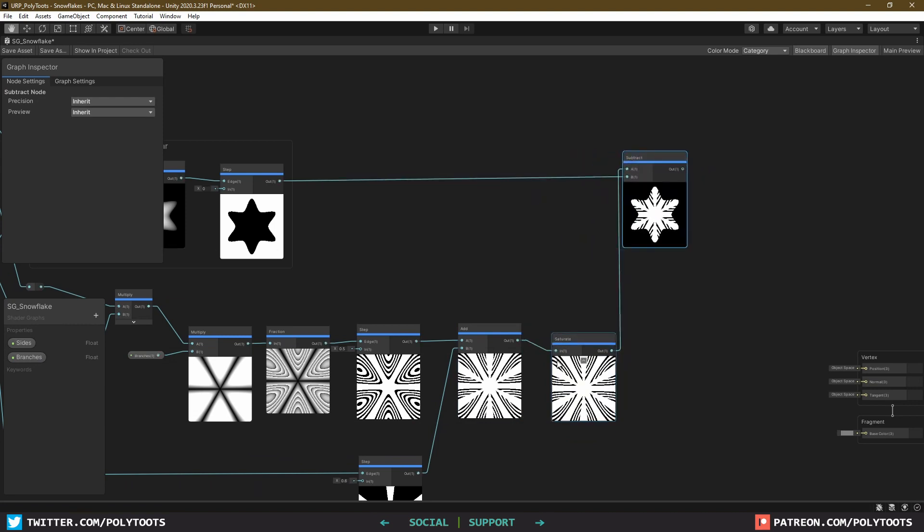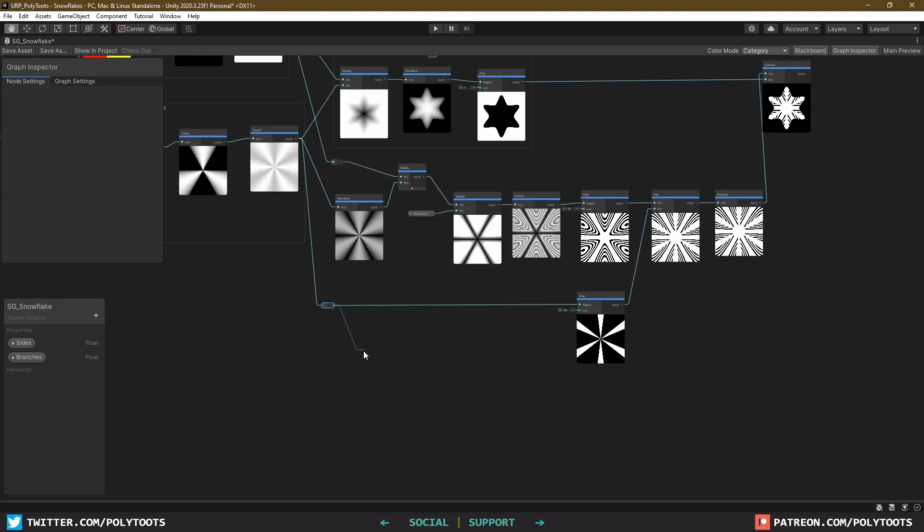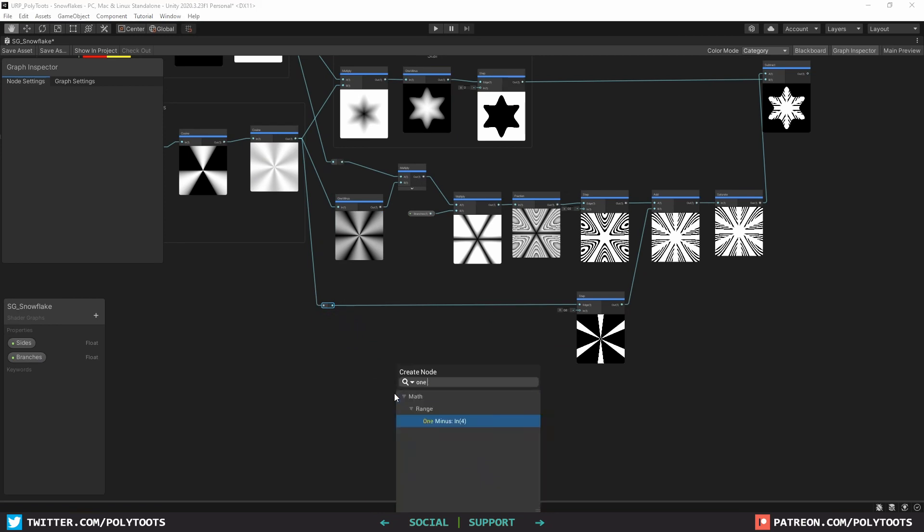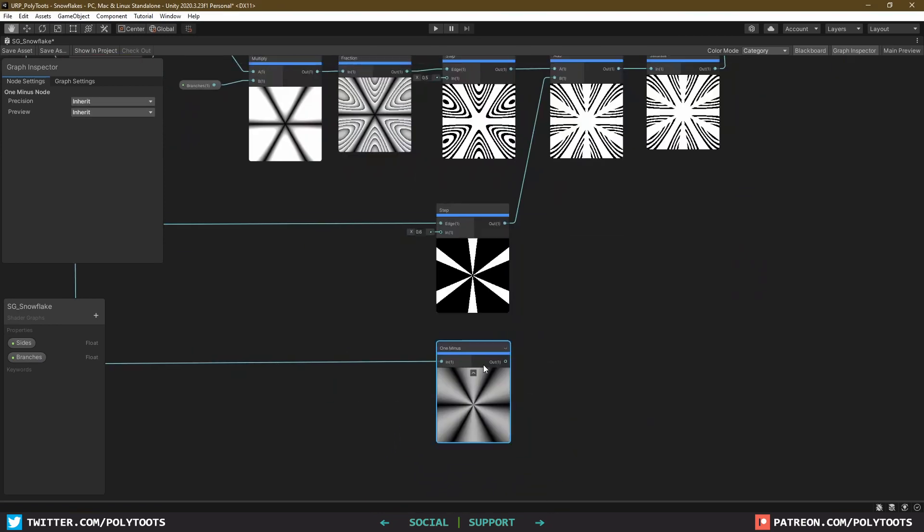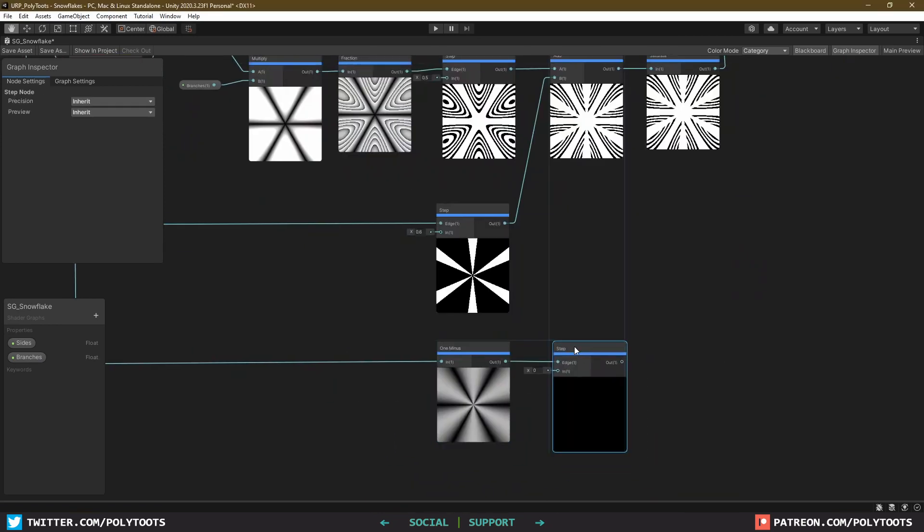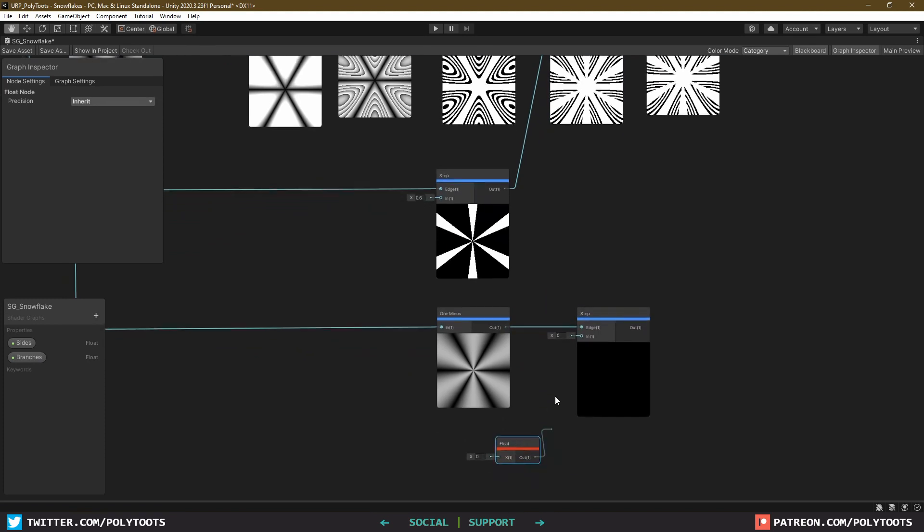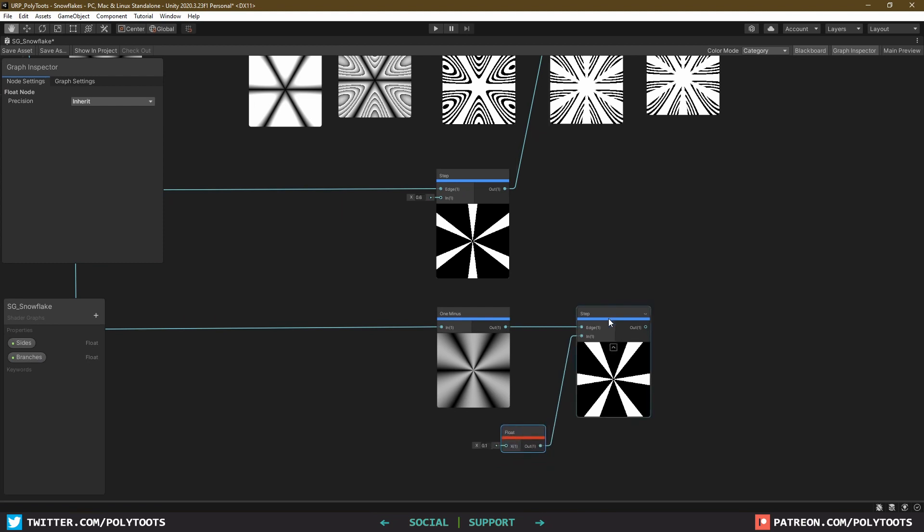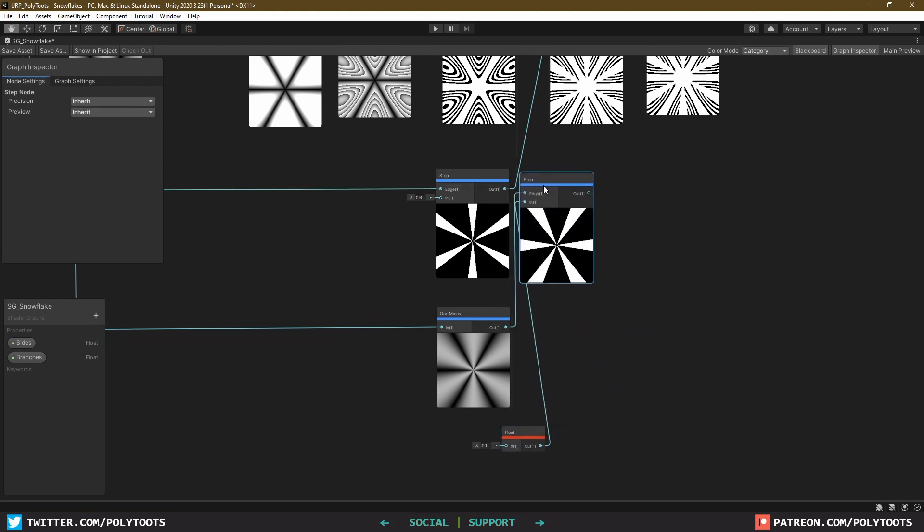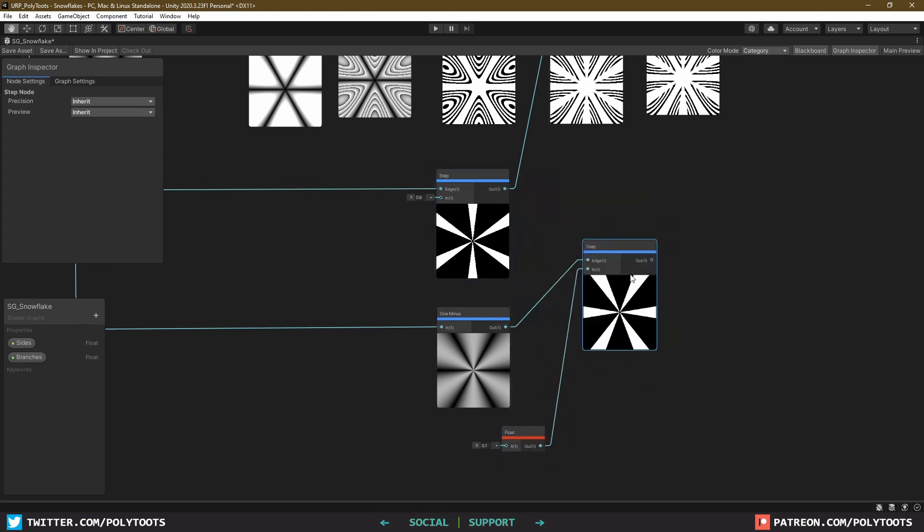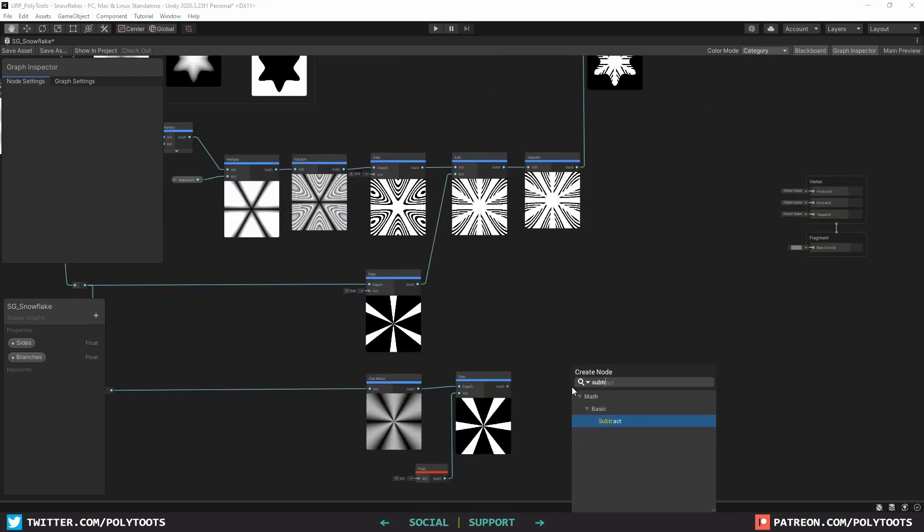Coming back to the end of the ray group again, I'm going to branch it off into a 1 minus this time, and then a step. For now, I'll plug a float into the step value and leave it at about 0.1. You should hopefully already be able to tell that this is still giving us six stepped arrays like before, but of the opposite orientation. And we can take these and subtract our final result from it.